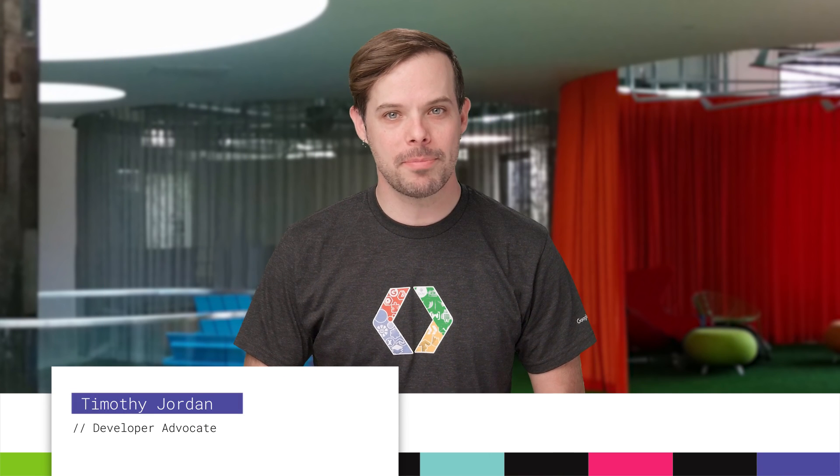Hello. I'm Timothy Jordan, and this is your quick update about the coolest developer news from Google in the last week.